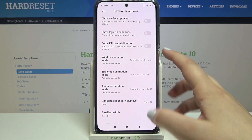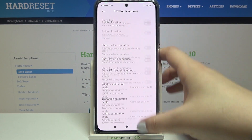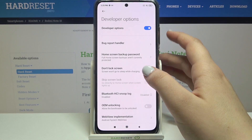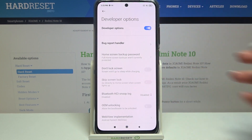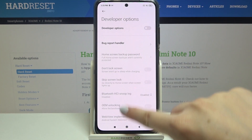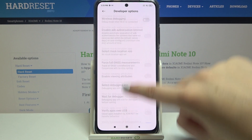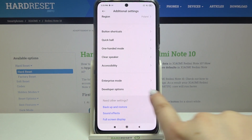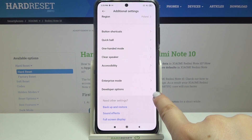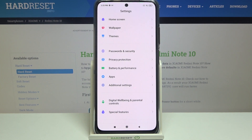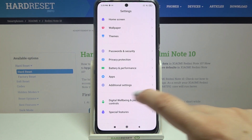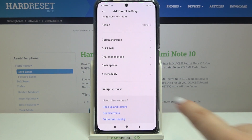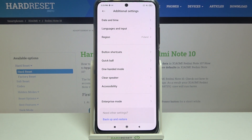If you are done with customization and want to turn developer options off, go to the very top of the list and tap the switcher there. The options become inactive, and after going back to general settings and entering Additional Settings, the developer options simply disappear.